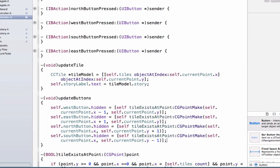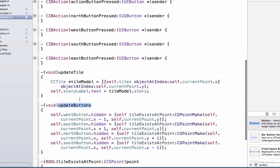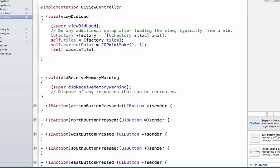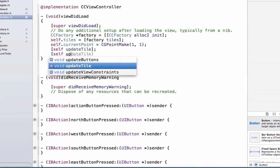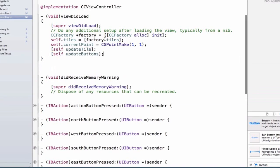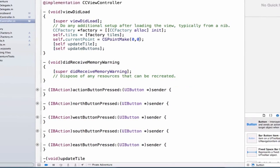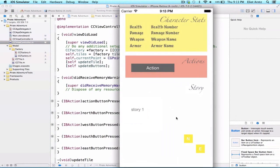The final thing we need to do is call the updateButtons method in viewDidLoad, since when the view initially loads we start at the 0,0 location and should only be able to go north and east from the lower-left corner. We also make sure the initial point is set back to 0,0. Running the application now, we should only see the north and east buttons, with no option to go west or south — which fits our grid system.